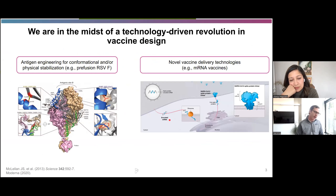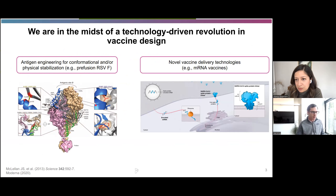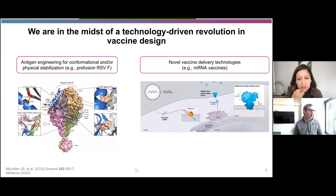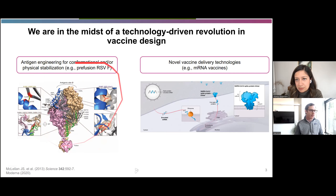We're all living in the midst of a technology-driven revolution in vaccine design. I'm showing just two examples on this slide. One is antigen engineering for improved conformational or physical stabilization. The poster child for this is prefusion RSVF, which was developed in the mid-2010s at the NIH, and is now the basis of vaccines by Pfizer, GSK, and others that have looked absolutely spectacular in phase three clinical trials and are going to be approved this year. These will be the first licensed vaccines for RSV.